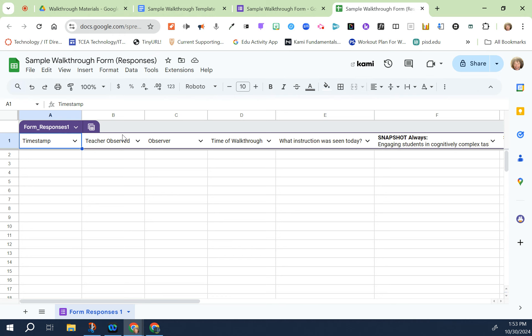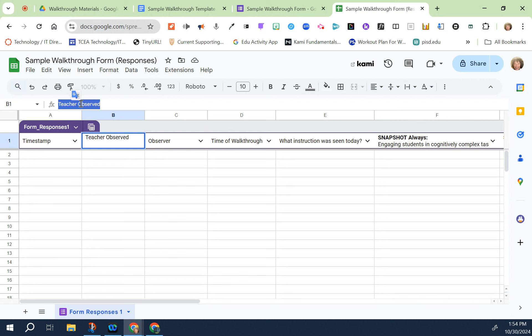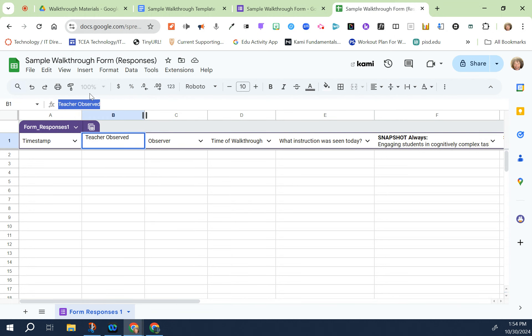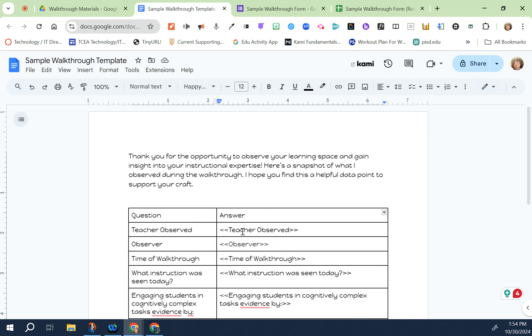I want them to see the teacher that was observed, who observed them, the time of the walkthrough and so on. What I would do is click on the title and then copy the text, go to my template and paste it in the first column here in the second row where it says teacher observed.